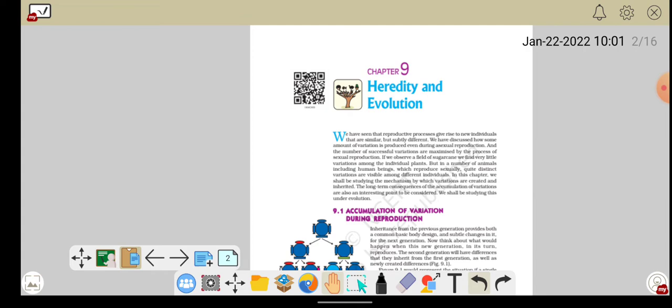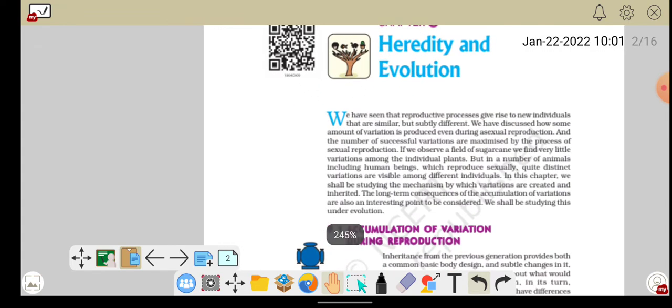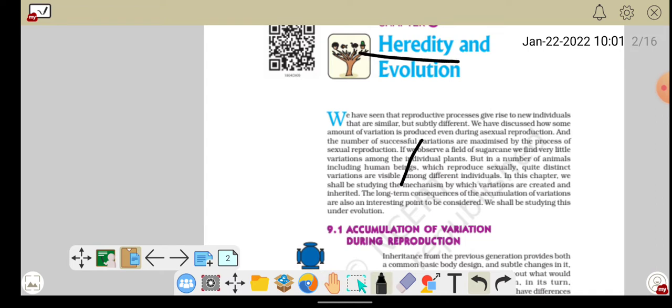हमने discuss किया था कि जो Heredity और Evolution है, ये दो terms होती हैं, इनका मतलब क्या होता है? Heredity का मतलब होता है वंश परम्परागत — जो हमें अपने वंश से, अपनी पीढ़ियों से, अपनी family से मिला हुआ है। और Evolution का मतलब होता है ऐसी कुछ acquired चीजें जो हमने अपने environment से उठाई हैं।